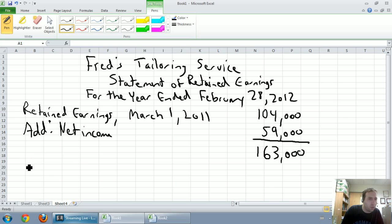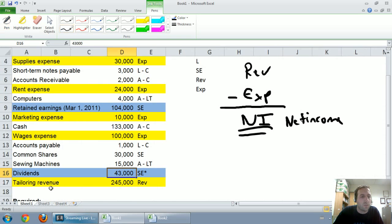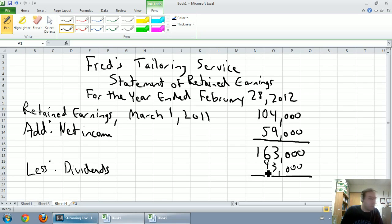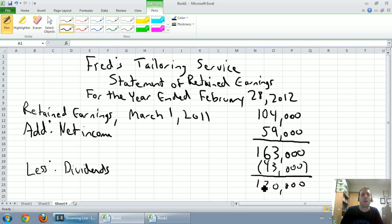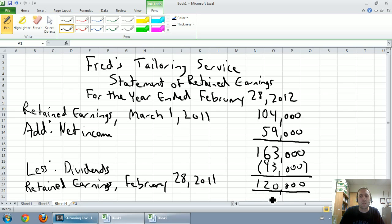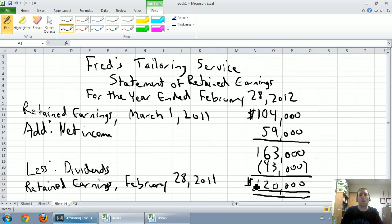I write the word 'less' when I want to subtract it, so I'll say: less dividends — $43,000. Our total: 163 minus 43 is $120,000. This is our retained earnings at the end of the year, on the fiscal year-end date of February 28, 2012. It's the bottom line of a financial statement, so we underline it twice. If you're a stickler for dollar signs, you want a dollar sign at the top and the bottom line of each column.